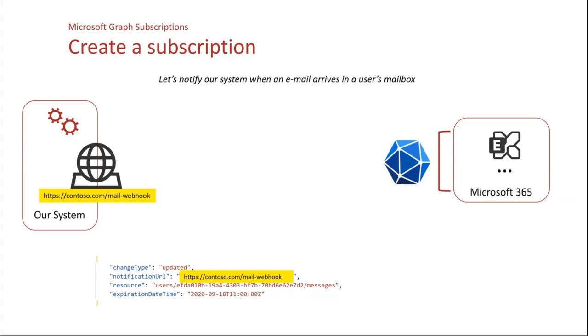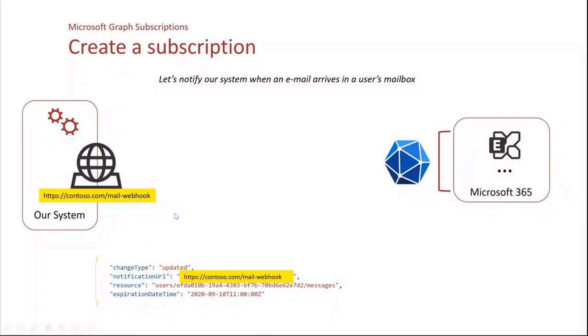To create the subscription, we have the JSON that you can see here. We specify the notification URL. It is the URL of our web server. And it could be whatever. We will see that it could be an Azure function, but it could be also an app service in Azure, or it could be a web server in your local premises. And then we will say we want to subscribe to changes that occur to that resource here. And we have to specify also the expiration of the subscription.